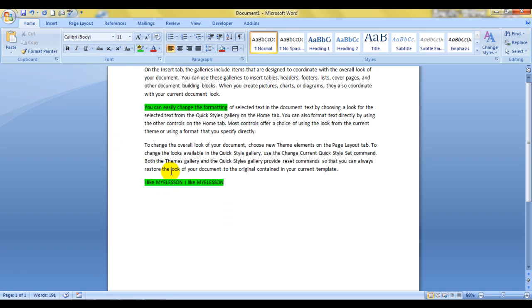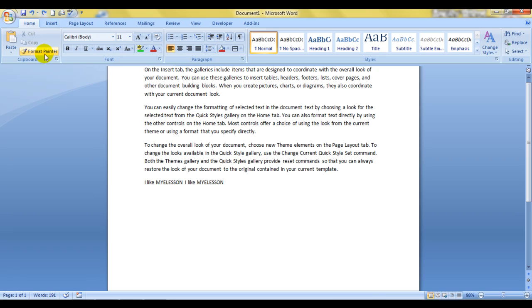Well, we can undo this also. I have taught in the earlier video. Here it is. Undo. Undo. See, formatting is gone. And formatting is gone from here also.